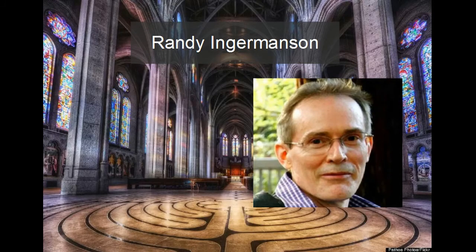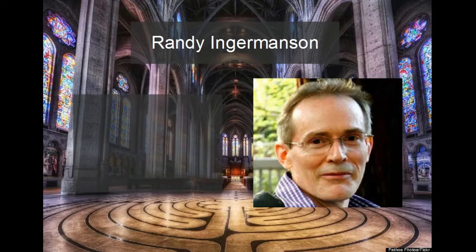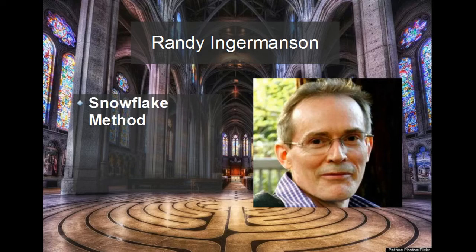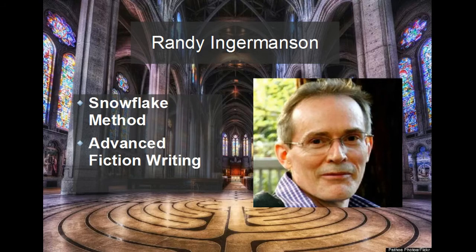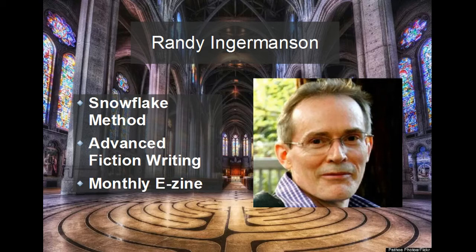I am a big fan of Randy Ingermanson. He is not only the inventor of the Snowflake method, but he runs a great site for writers called Advanced Fiction Writing. And you can sign up for his e-zine, which gives you wonderful advice and links every month, and he never spams you. You could do worse than to model your sales platform after Randy.